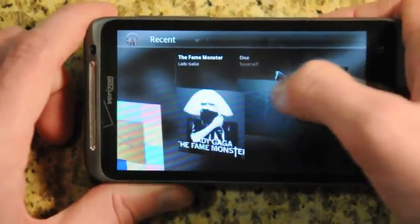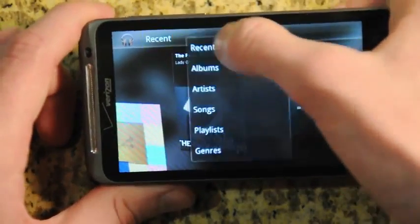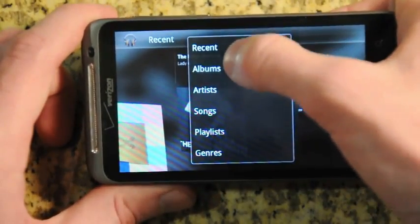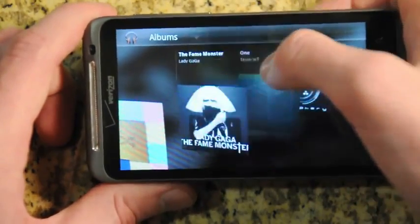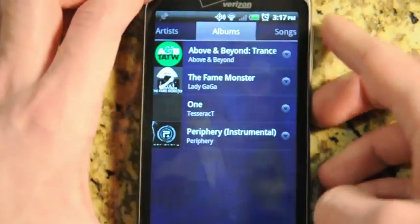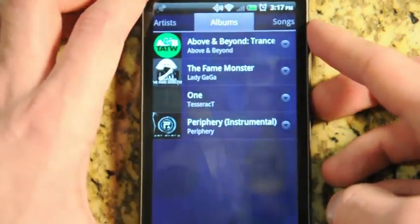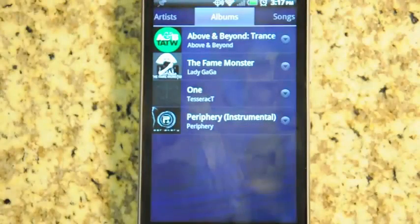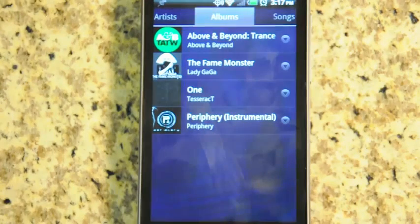So overall, it's not only as polished as its desktop counterpart, but it's got some really nice features related to cloud player and lets you tweak all those to your liking. You can head to the market and download this right now.